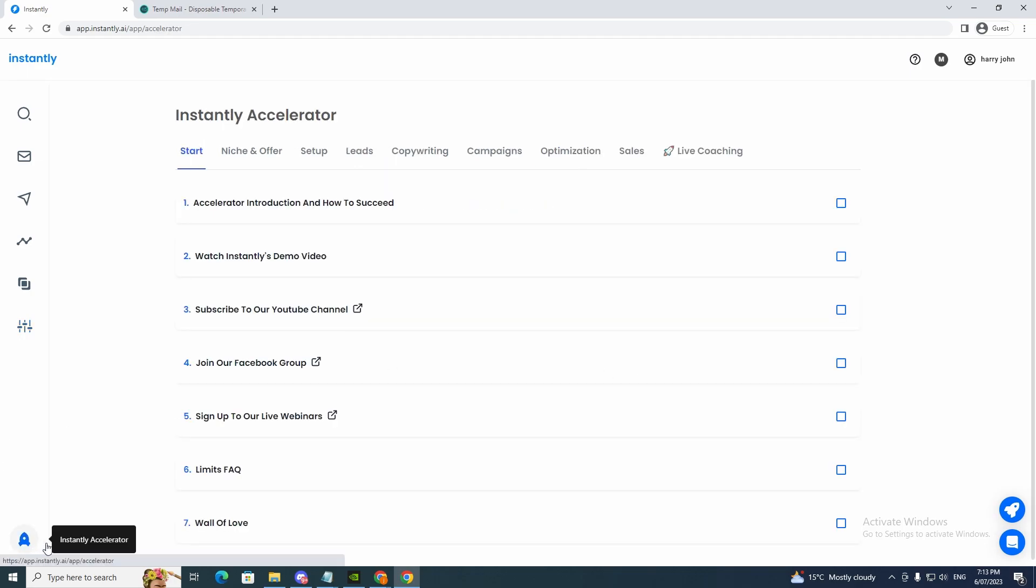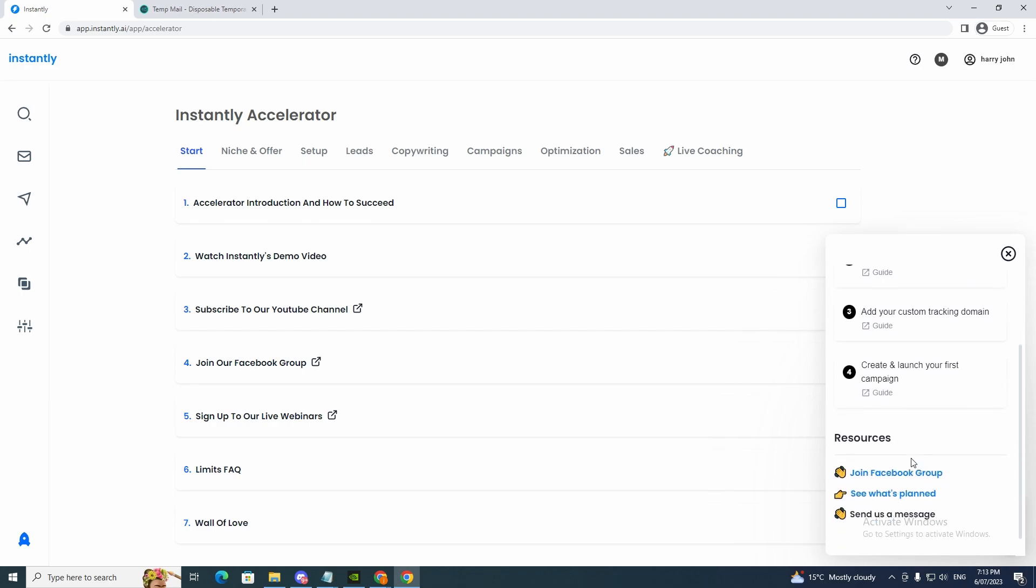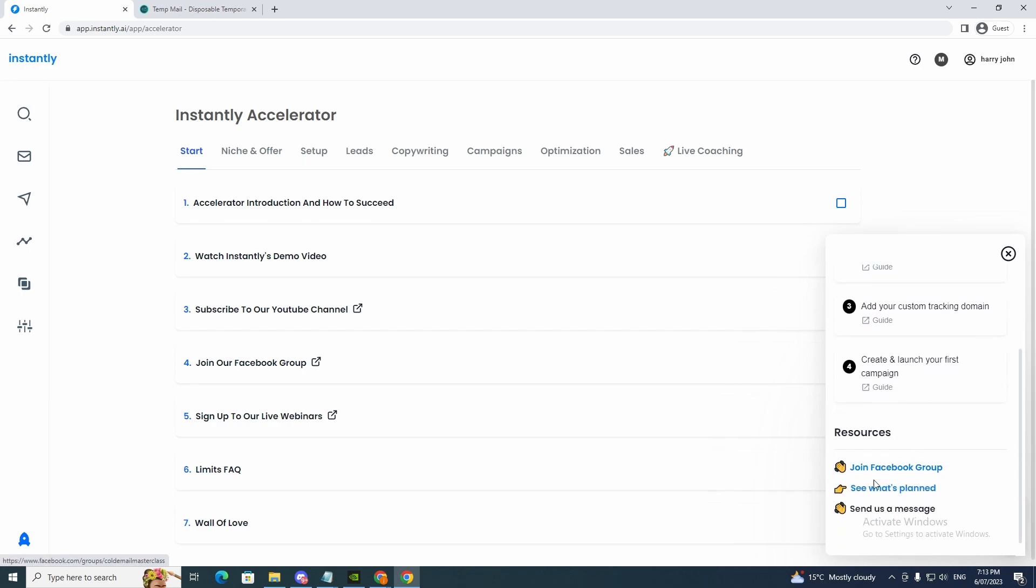And now if we want to go down to here, it will give us more information on how to use this. You want to go for this if you're having troubles. And now it will give us more information right here. If you want to, you can join the Facebook group, see what's planned, send us a message.